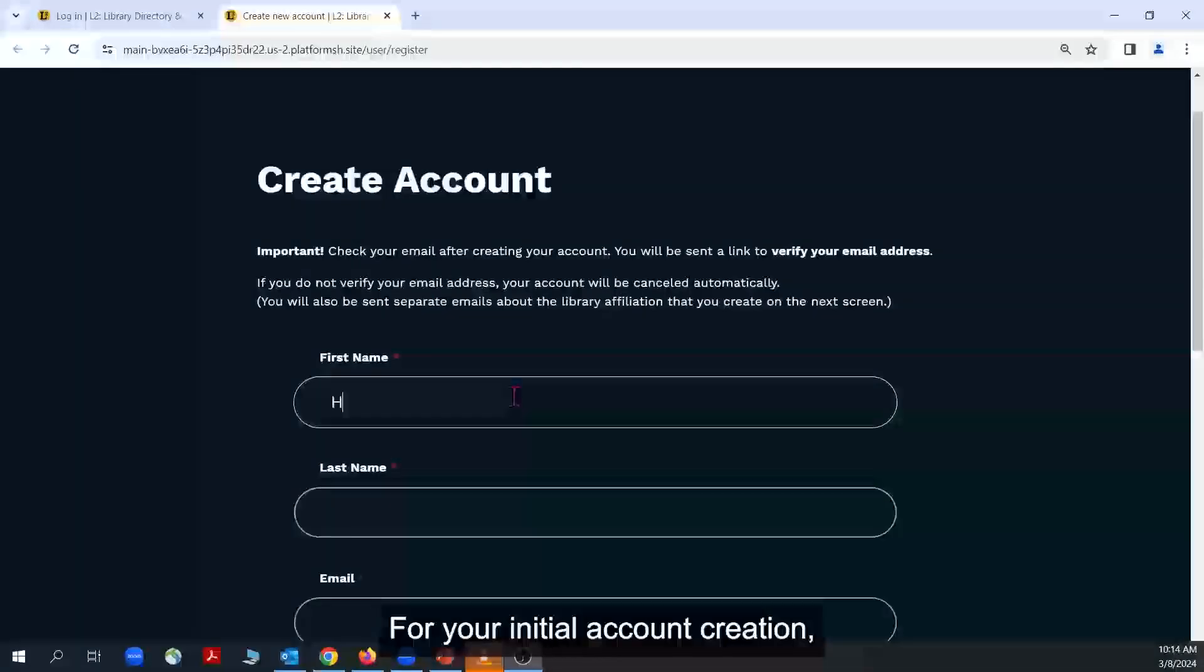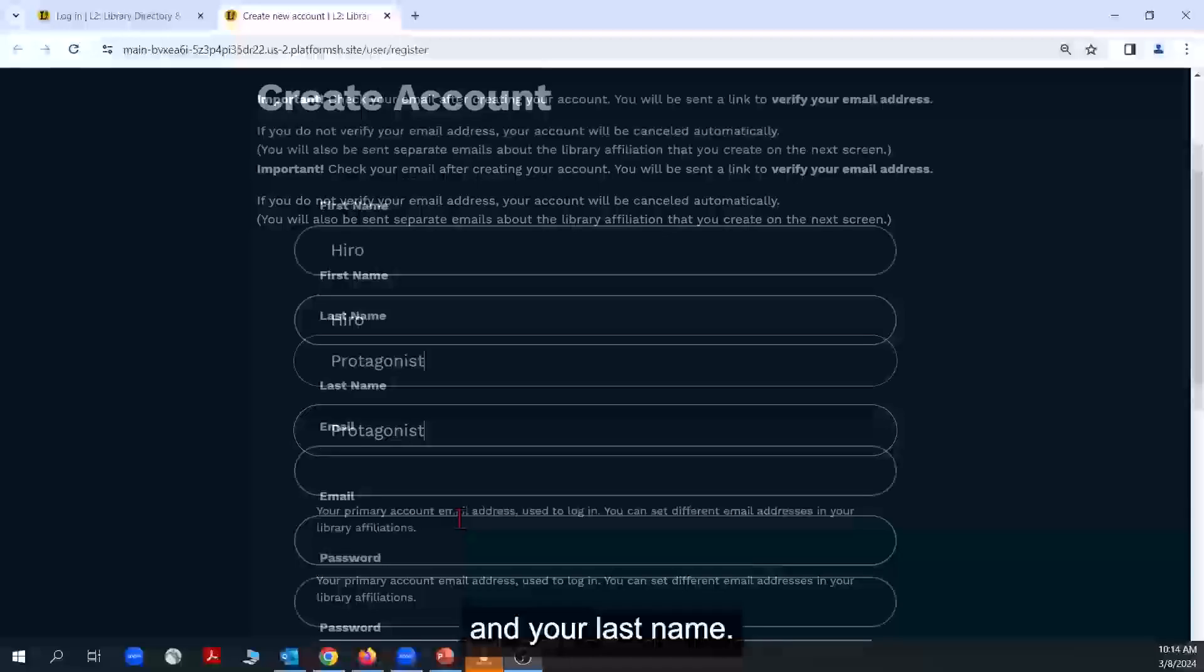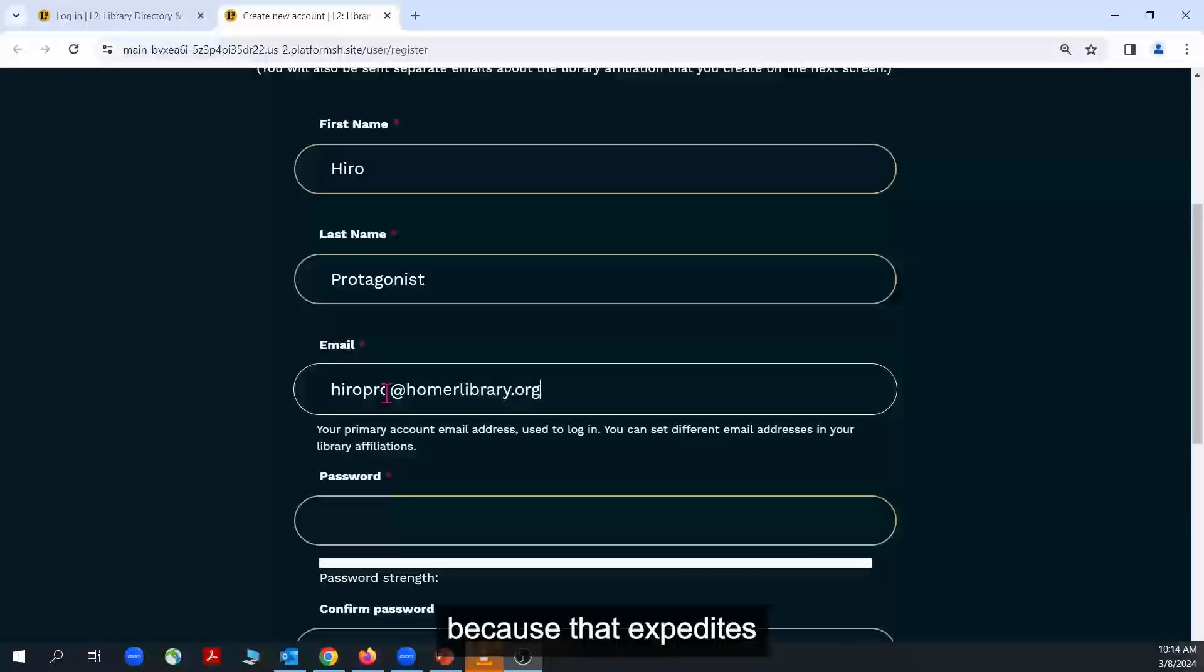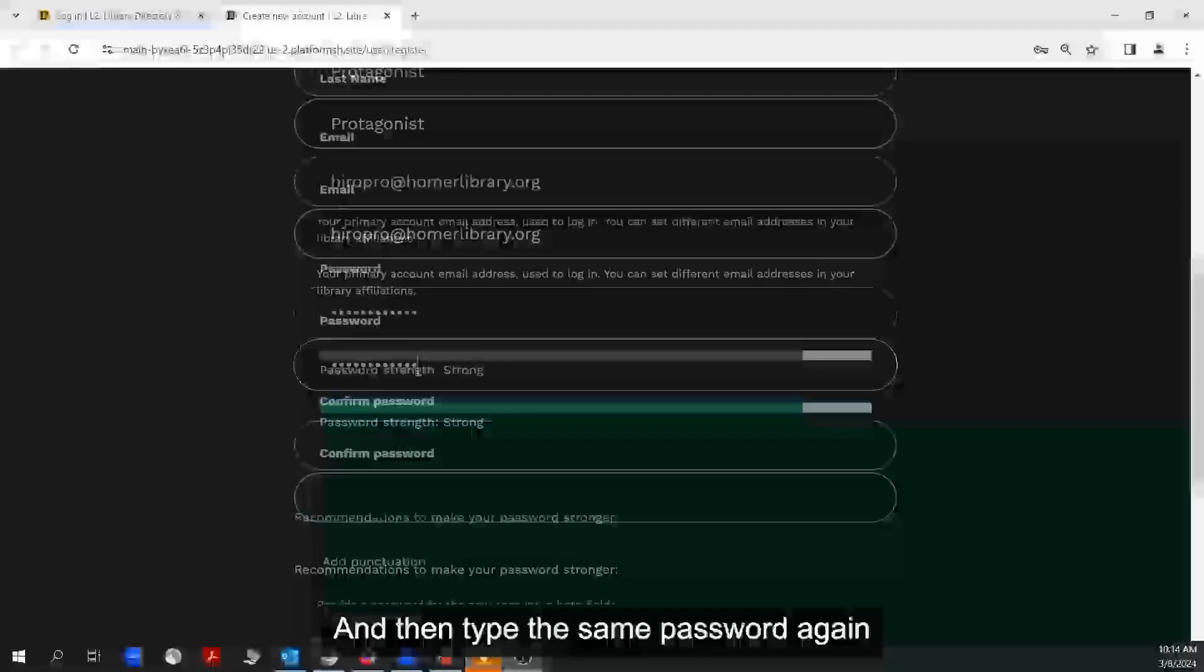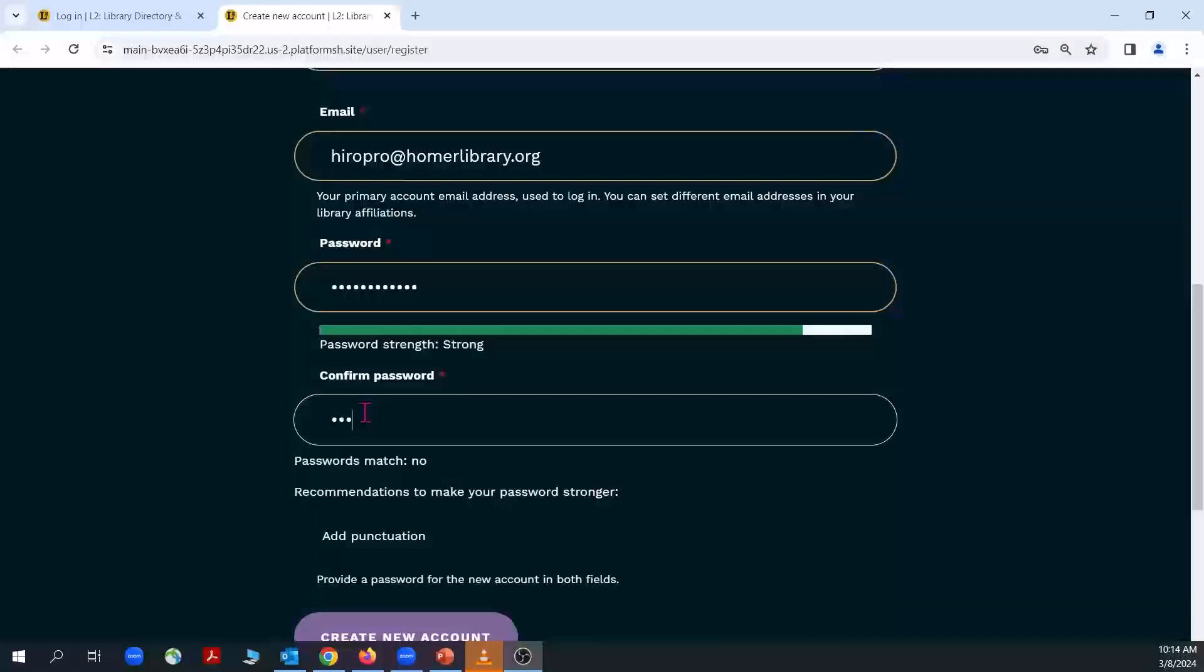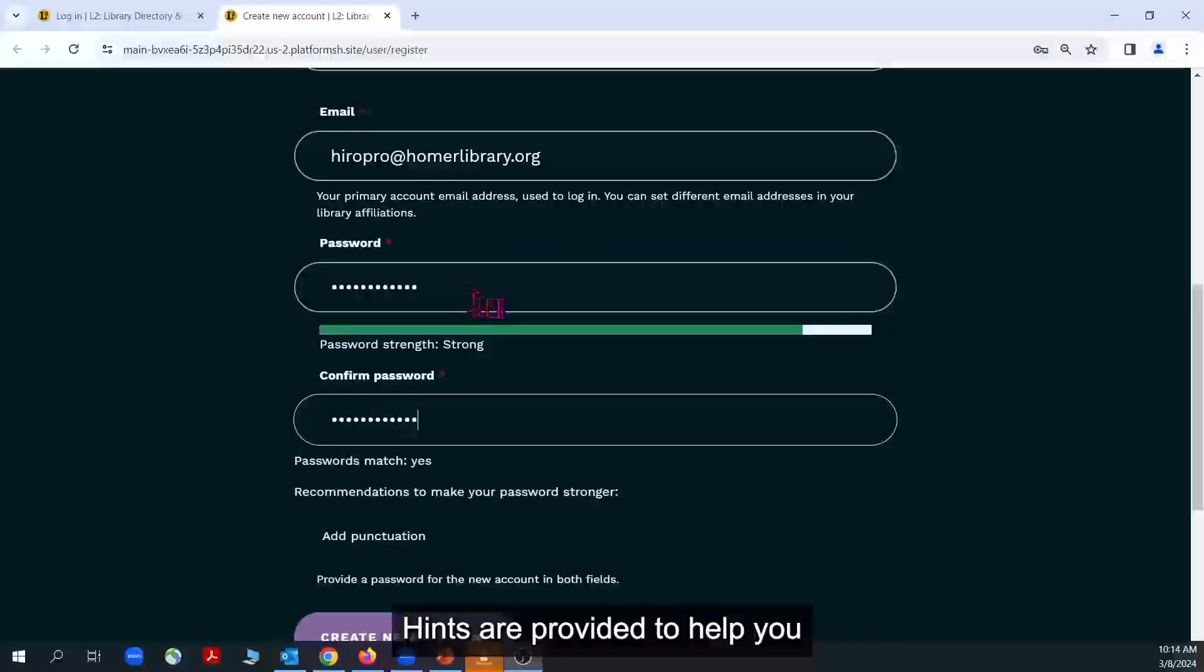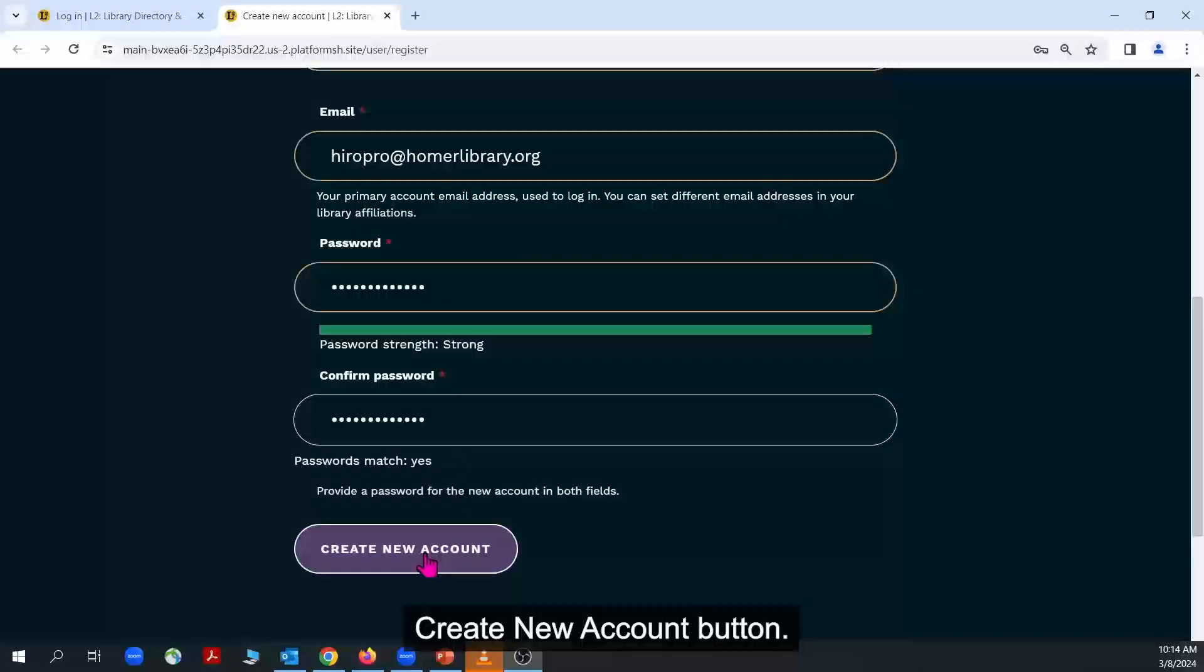For your initial account creation, enter your first name and your last name, and then your email address. An address that your library's internet domain name is recommended, because that expedites the library confirmation process. You will also create a password for your account, and then type the same password again into the second password field. The form will let you know if the passwords that you enter don't match. There is also an indicator of password strength. Hints are provided to help you create the strongest password for your account. When finished, click the Create a new account button.